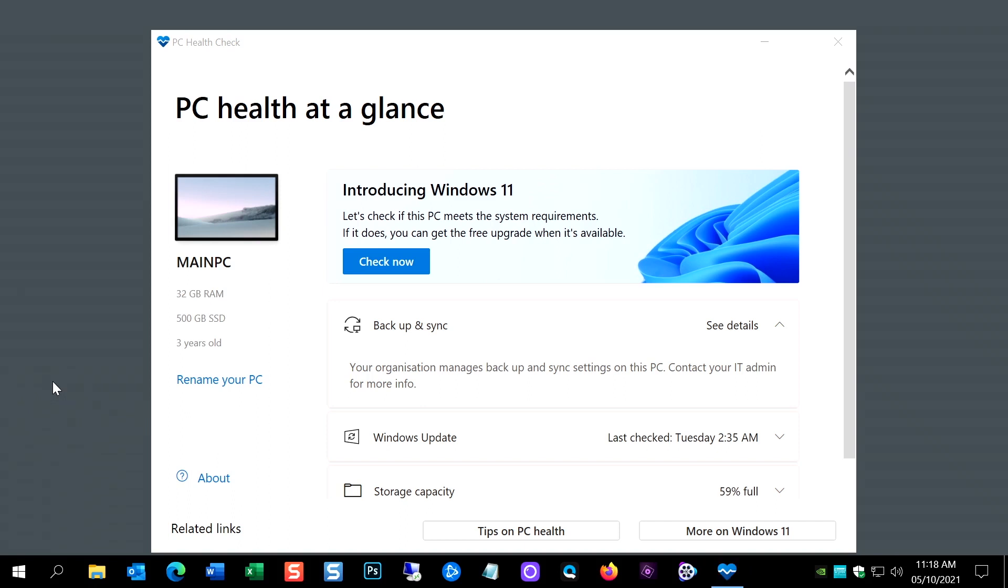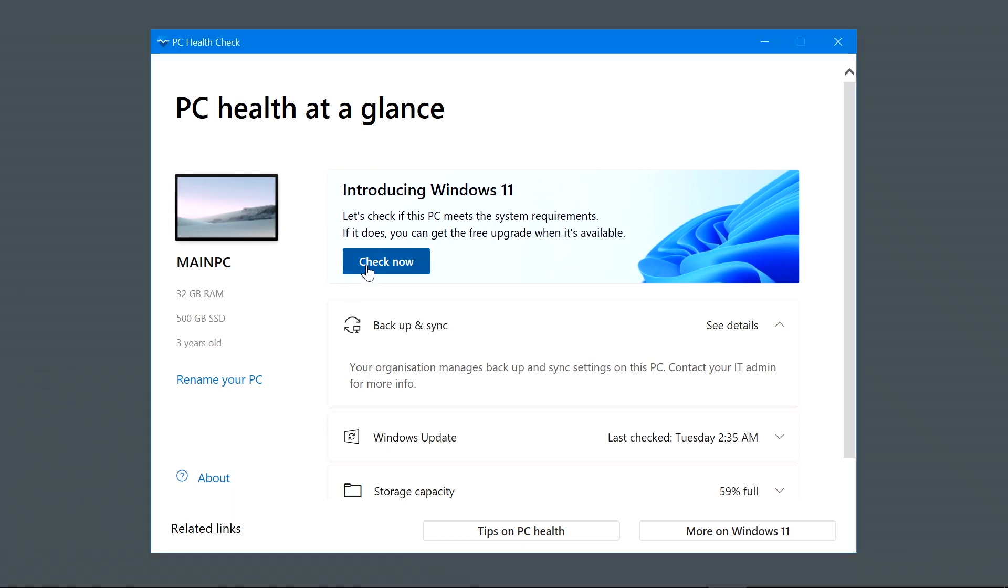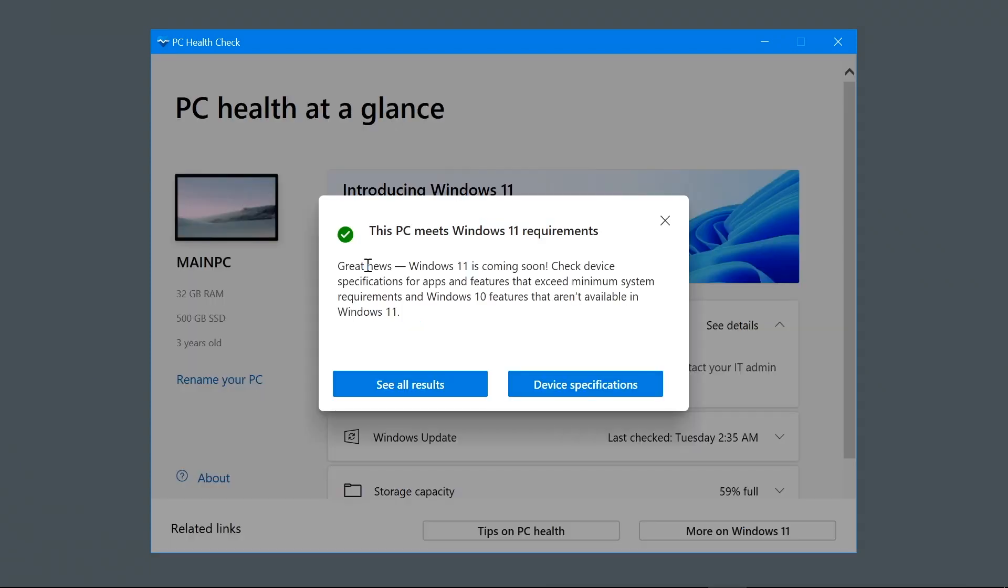So I'm now running the PC health check again having got to the desktop, and I'll just do check now. And yay, everything's fine.